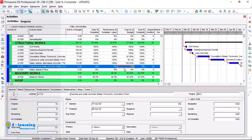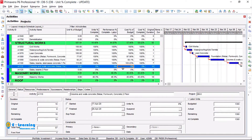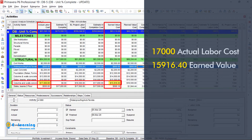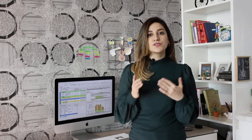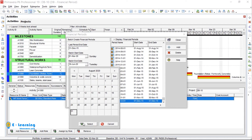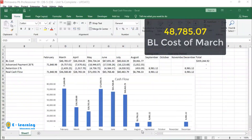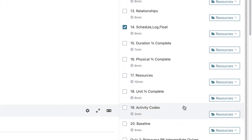In the advanced level, I will show you how to update the project with several update scenarios. You will also advance in earned value management and reporting. Additionally, you will learn how to use financial periods, resource curves and leveling, generating a real project cash flow, and a lot of important notes.